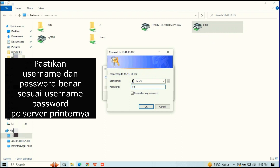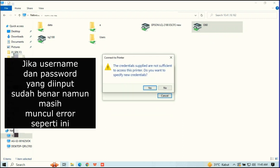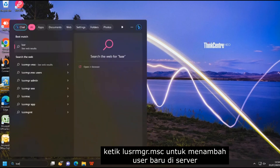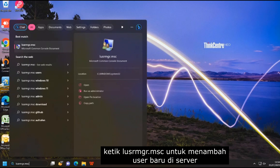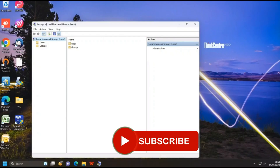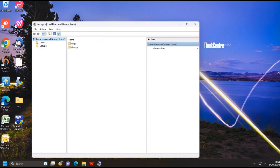Now I will input the correct username and password. When you get this error, although the username and password is correct, try to create a new local user on the server. Now I will input the correct username and password.